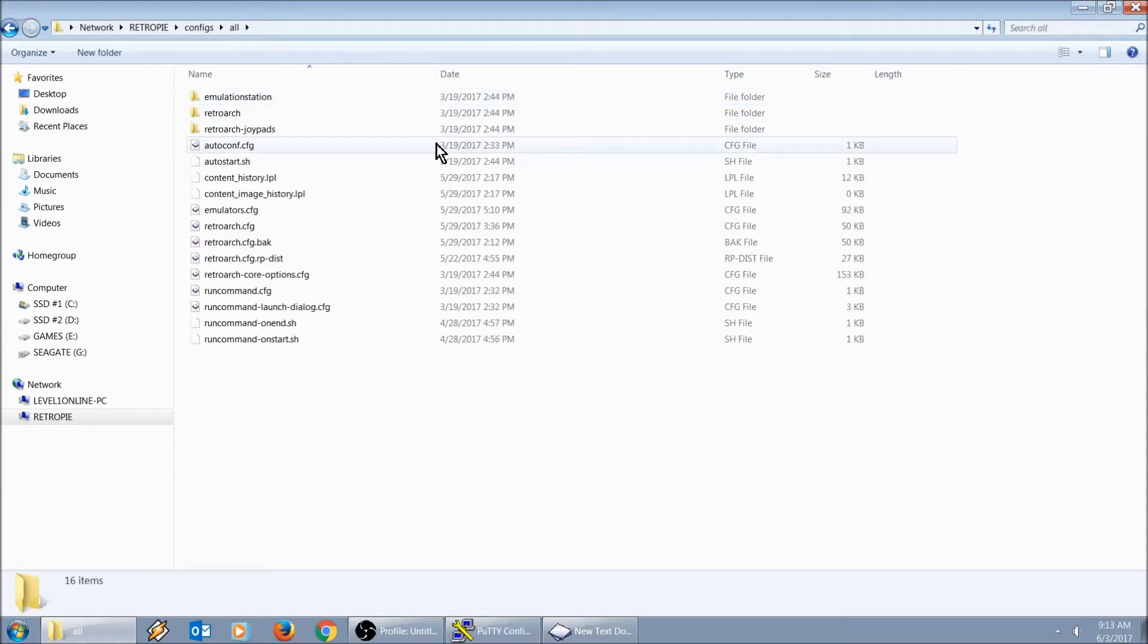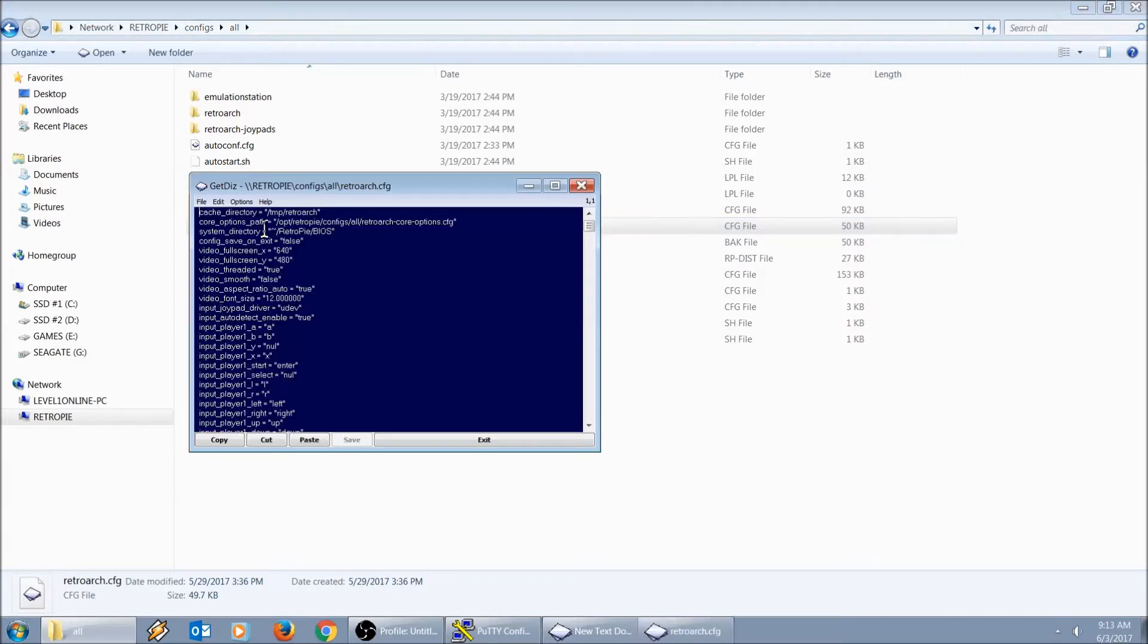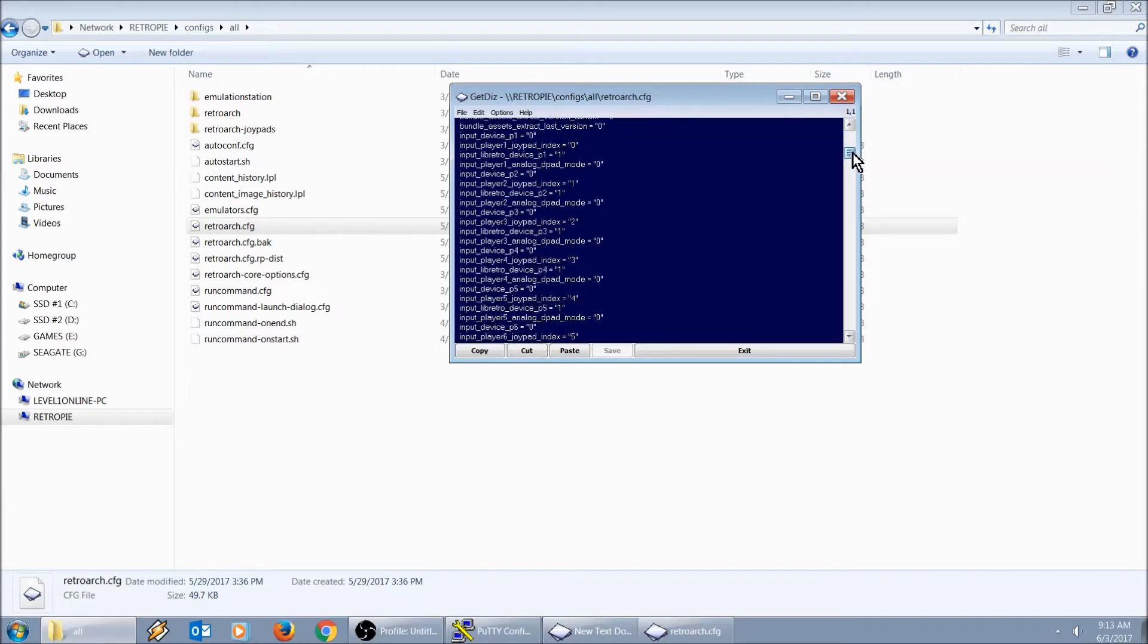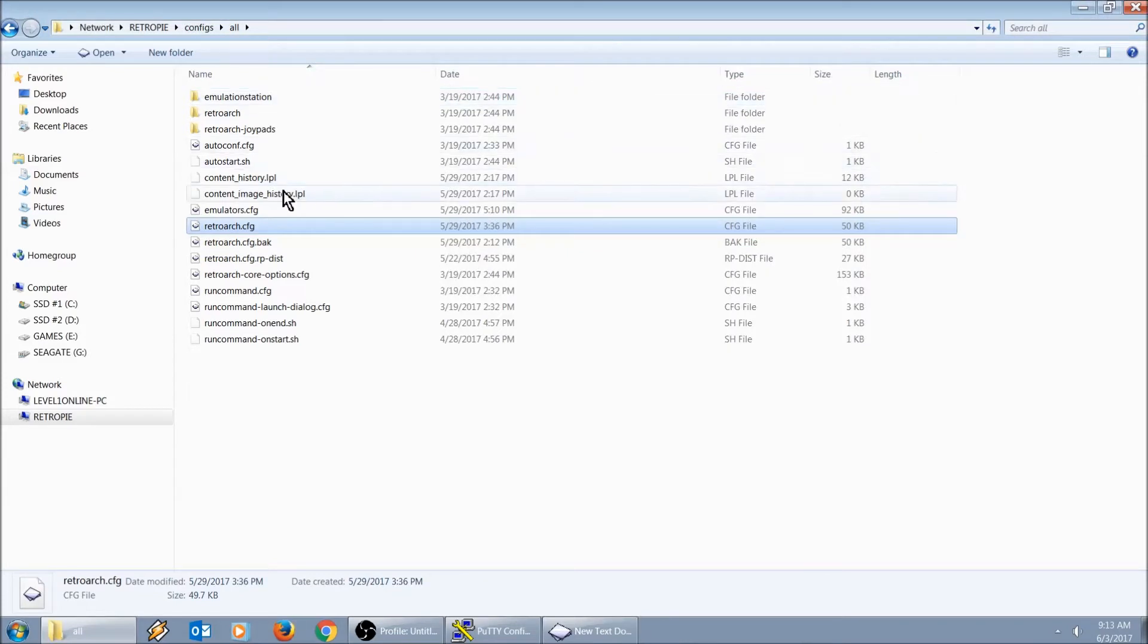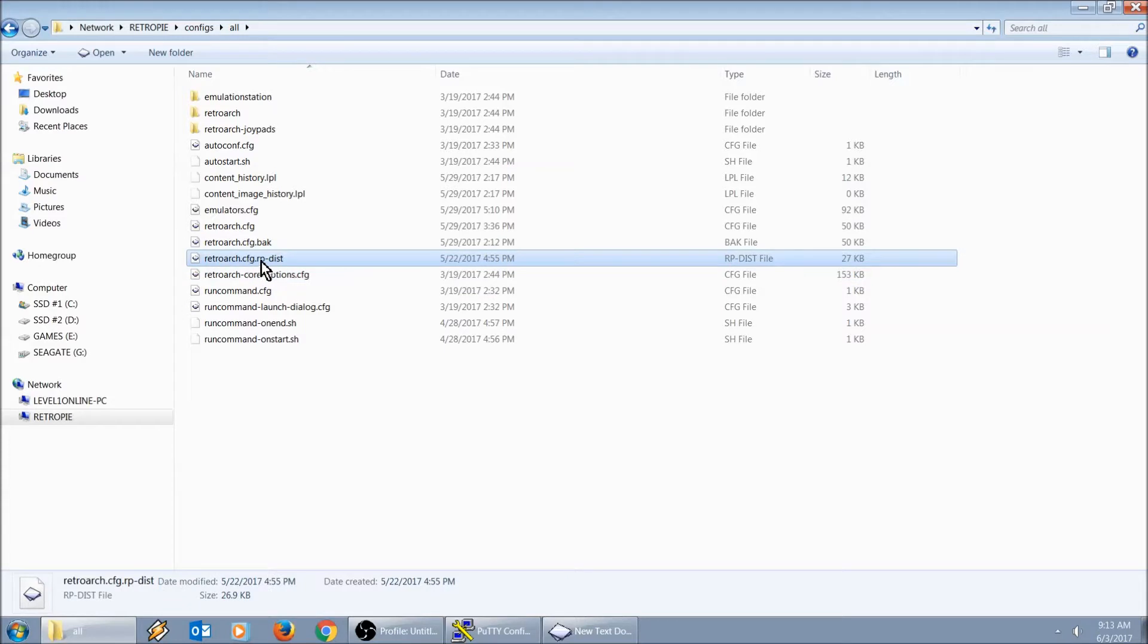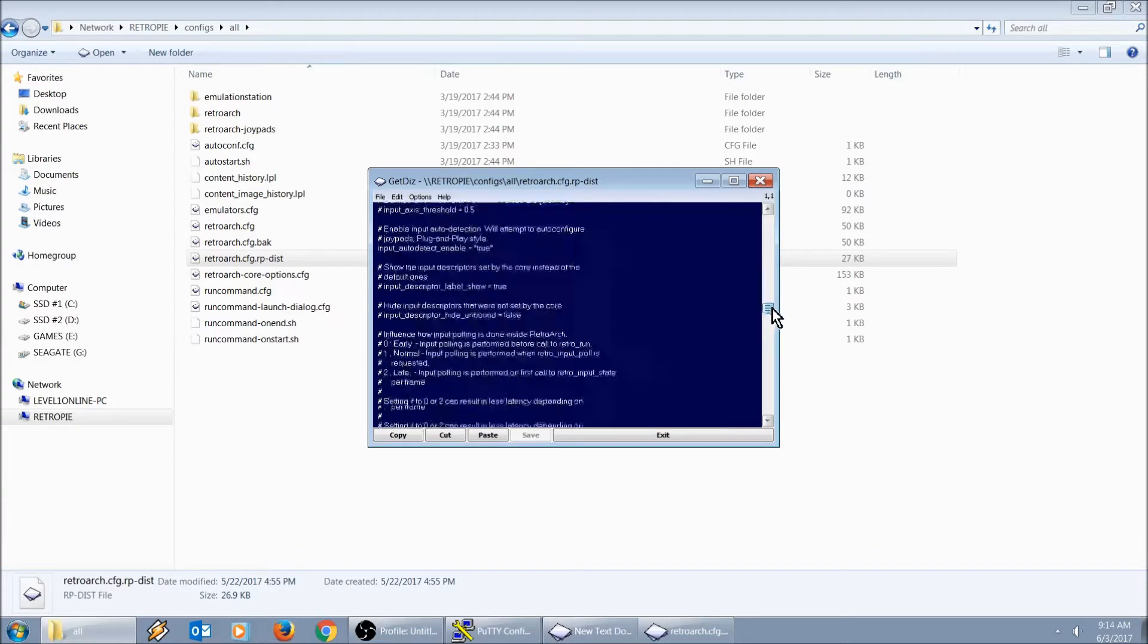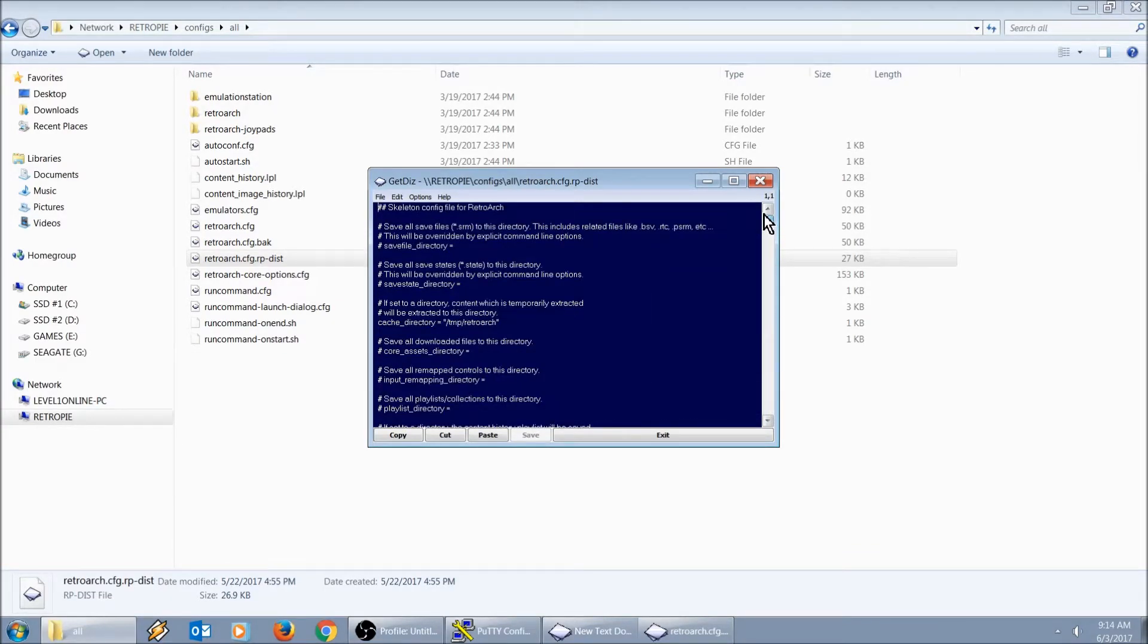Here's the issue right here, RetroArch.CFG. If you double click on this, first thing you'll notice is these lines of code, I'm not familiar with what all of this is. If you open up RetroArch.CFG.RP-dist, this right here says skeleton config file for RetroArch. This is what is on the RetroArch wiki page, the official website.